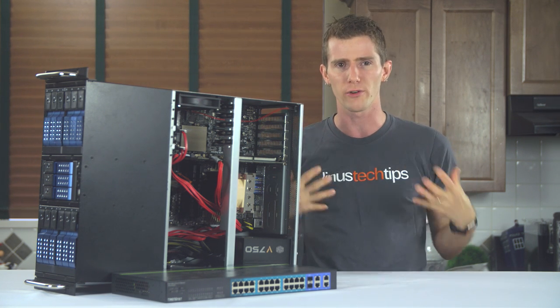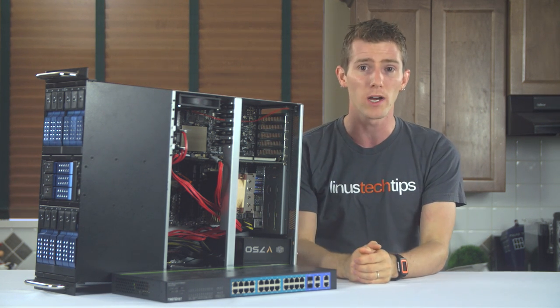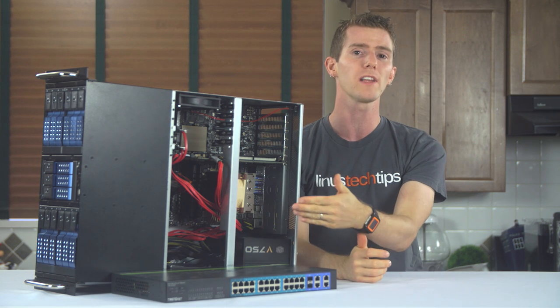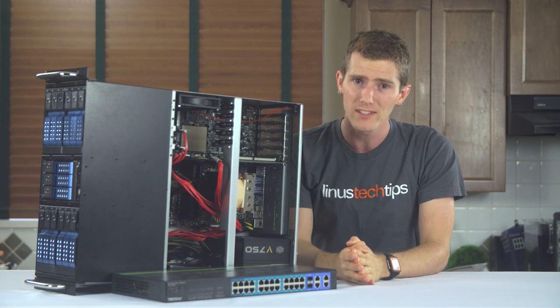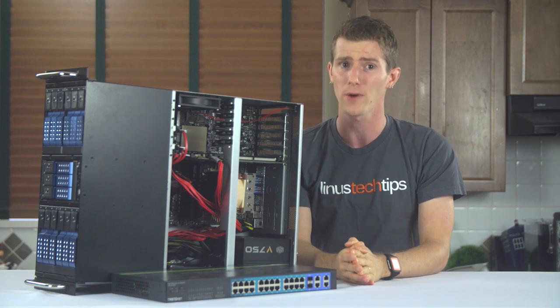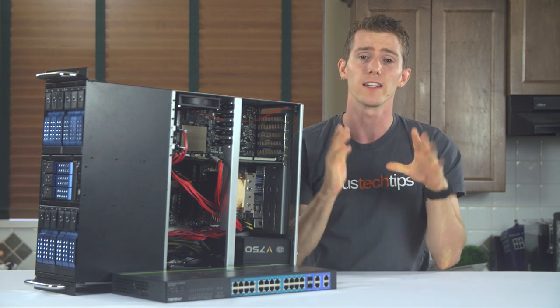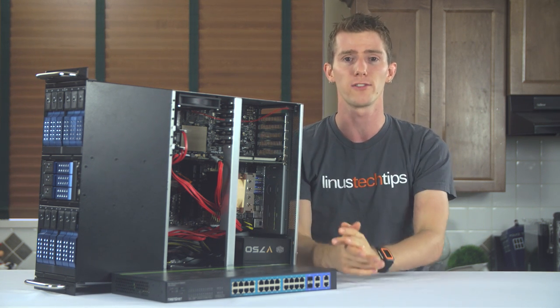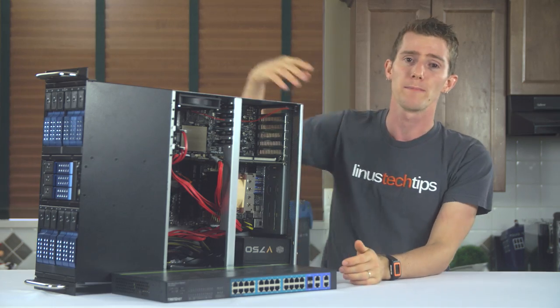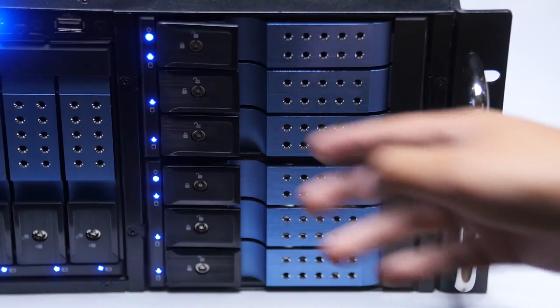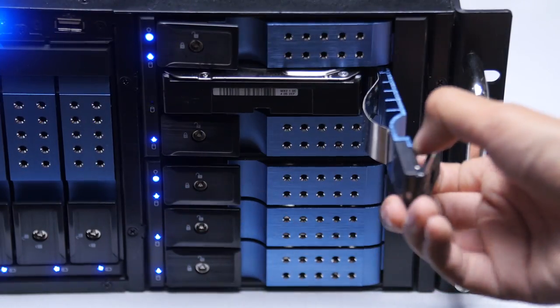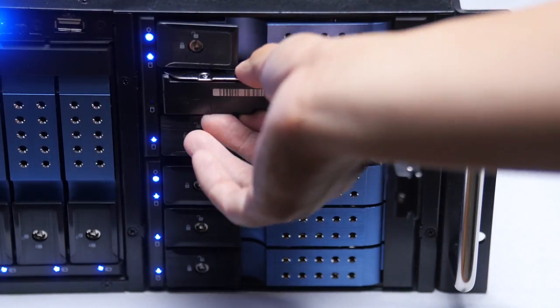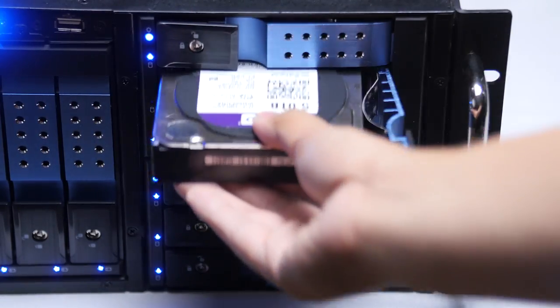I like solid-state storage as much as anyone, but for a workload like this, the capacities, not to mention the price, make it completely unsuitable. So we went back to good old-fashioned mechanical in the form of WD's Purple series of surveillance drives.